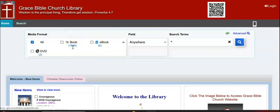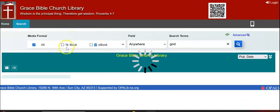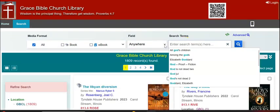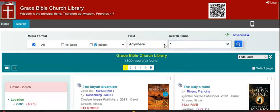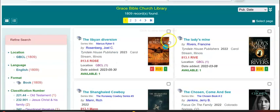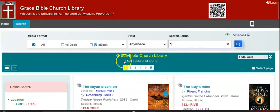So let's search the entire collection. I searched the entire collection with the asterisk — 1,809 records. Now I'm going to do another search. That gave us the entire collection; let's search for the word God.